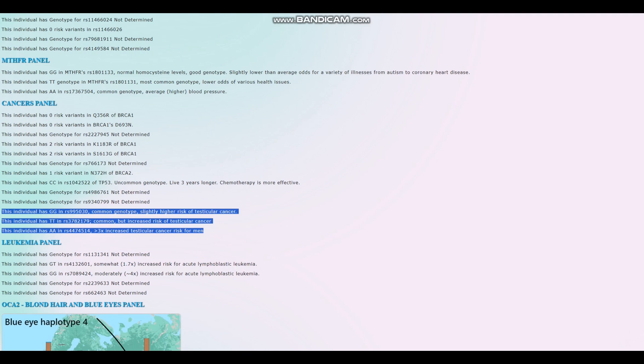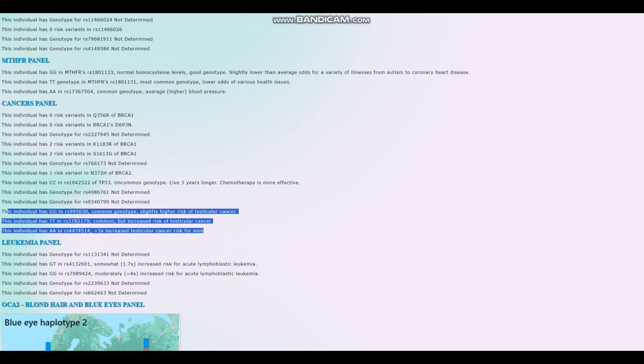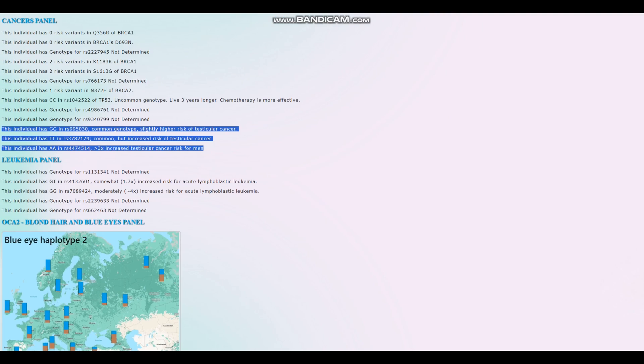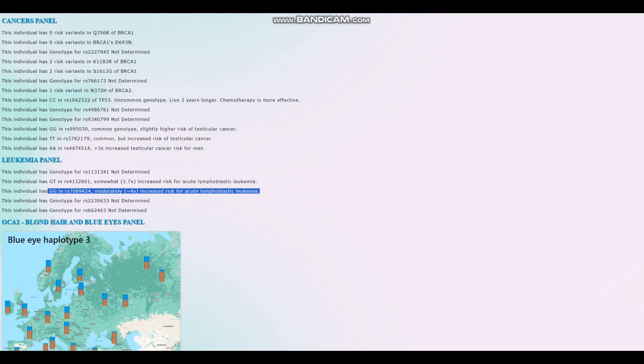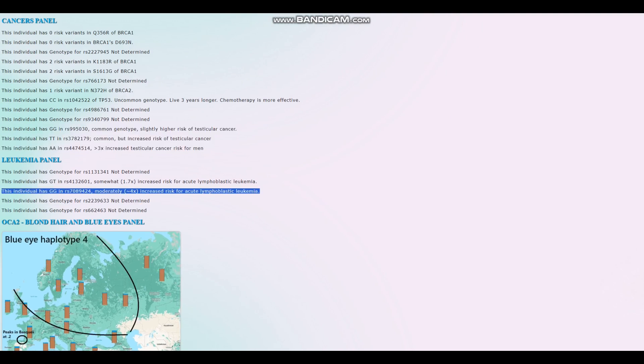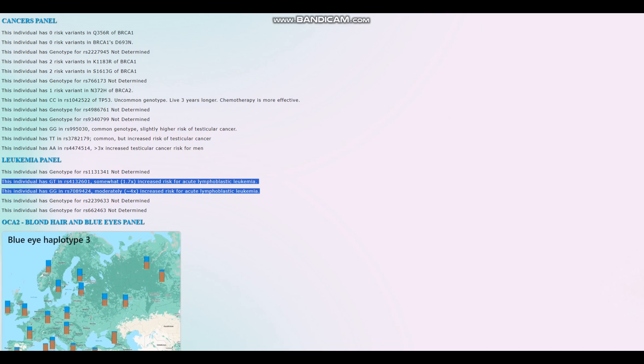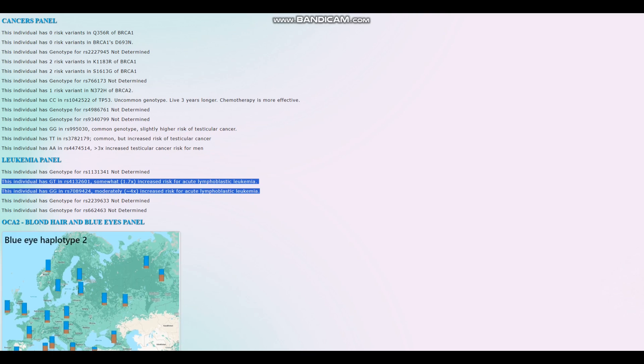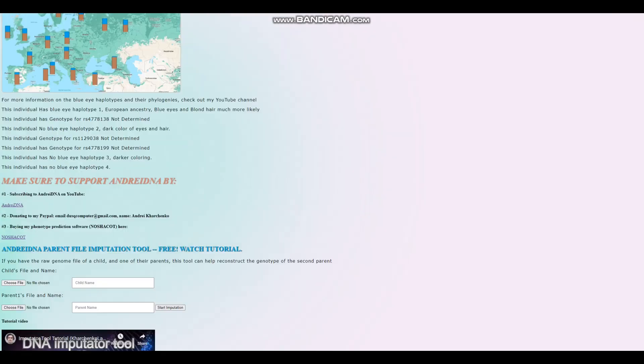Because I feel like a big part of these cancers is environmental and what you eat and where you sleep, stuff like that. For leukemia, this individual has, okay, four times increased risk of leukemia. Yeah, so when it comes to cancers in general, and leukemia, keep in mind, it's a cancer of the blood. When it comes to cancers in general, this individual isn't doing so good when it comes to these scores.